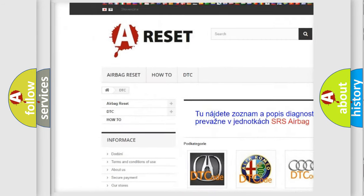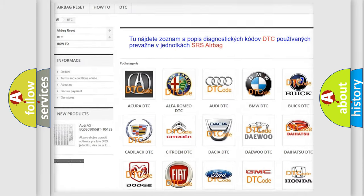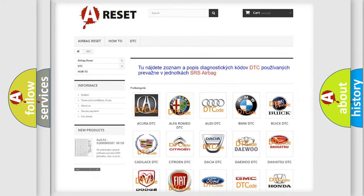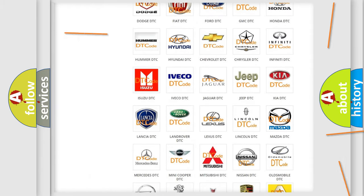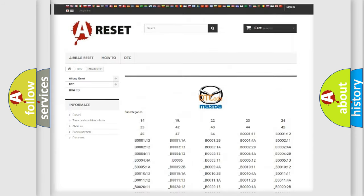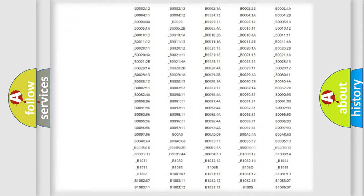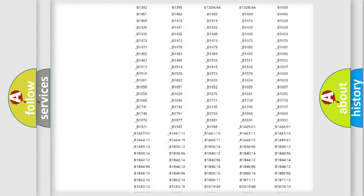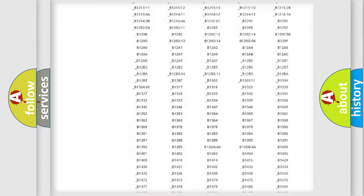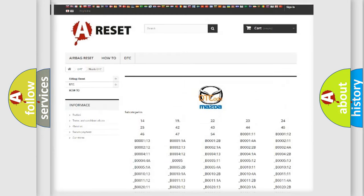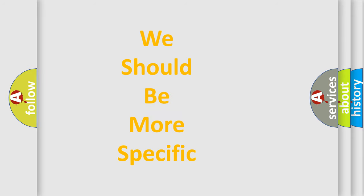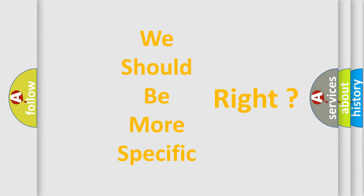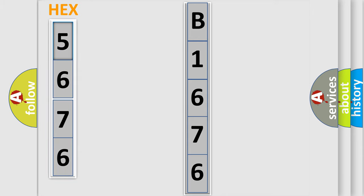Our website airbagreset.sk produces useful videos for you. You do not have to go through the OBD2 protocol anymore to know how to troubleshoot any car breakdown. You will find all the diagnostic codes that can be diagnosed in Mazda vehicles, and many other useful things. The following demonstration will help you look into the world of software for car control units.